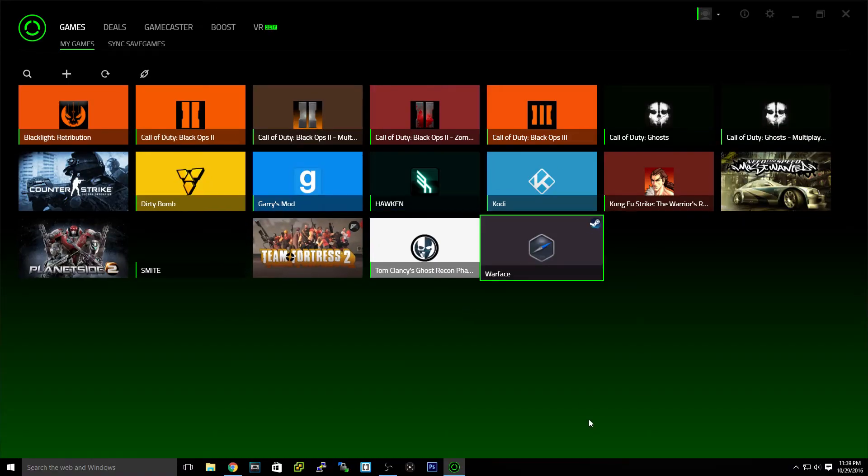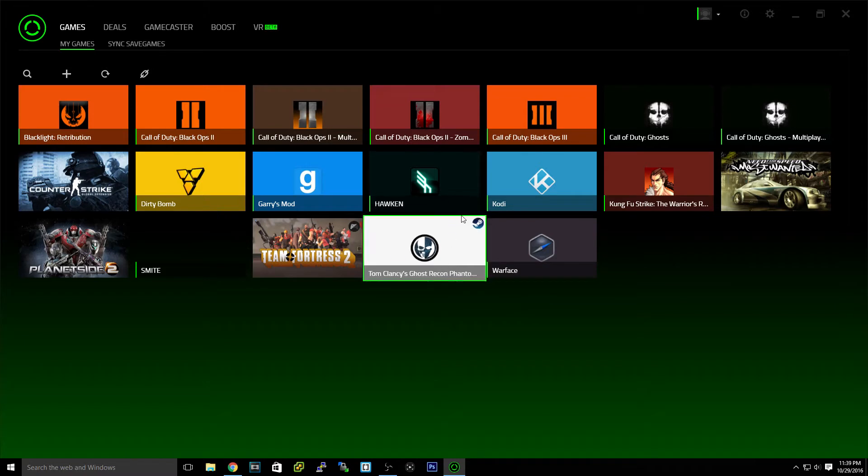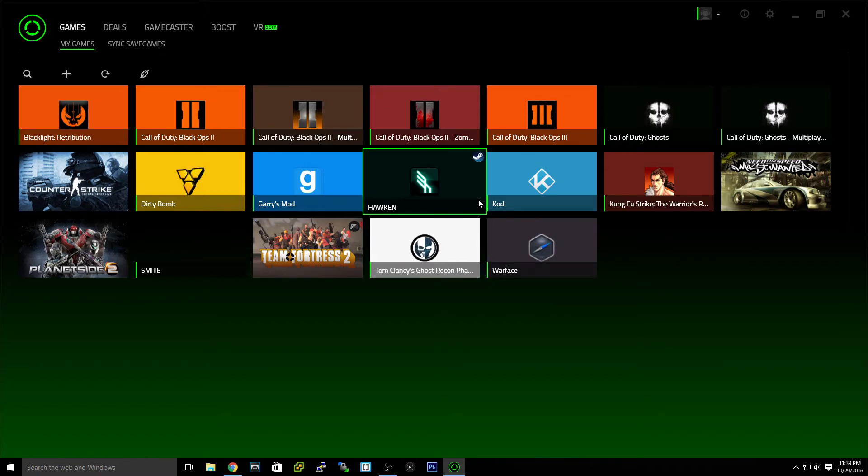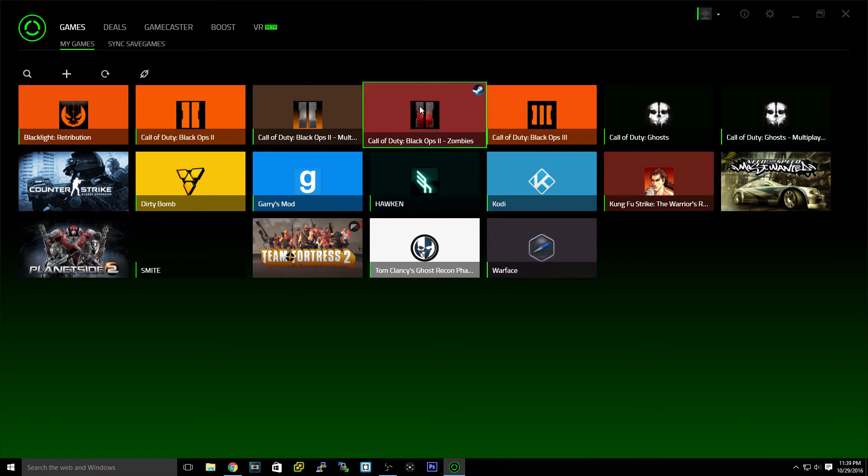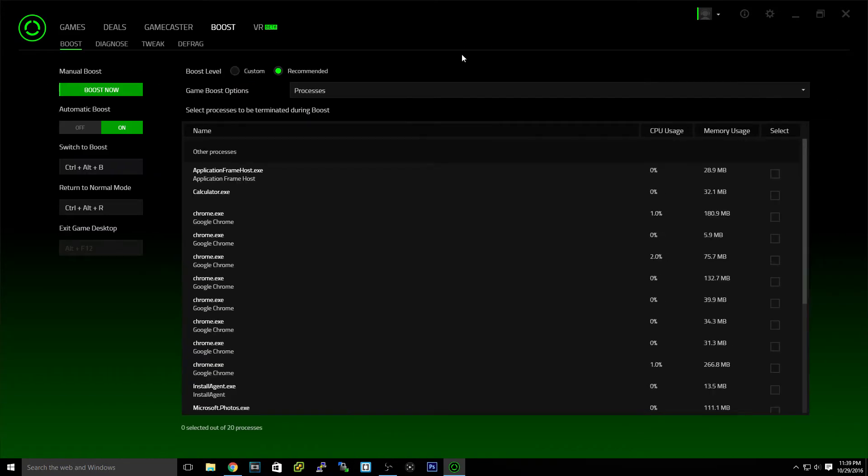But I just keep whatever is here. So if you want to make more performance on your PC, basically what this application does is frees up resources and stops applications that are using resources that don't need to. So if we go to boost, this is the main part of this program.